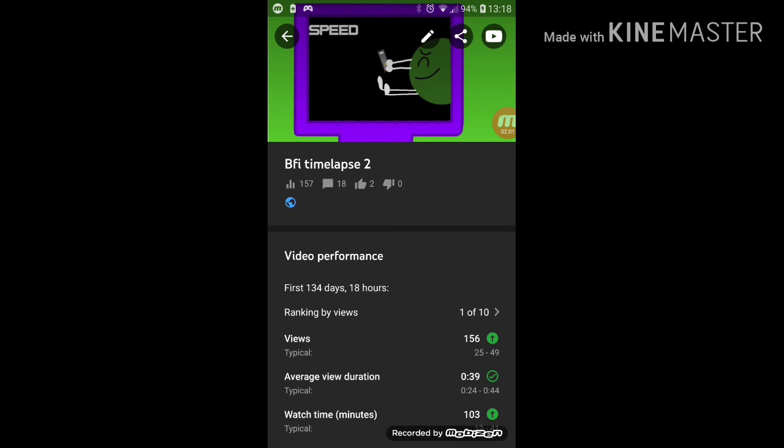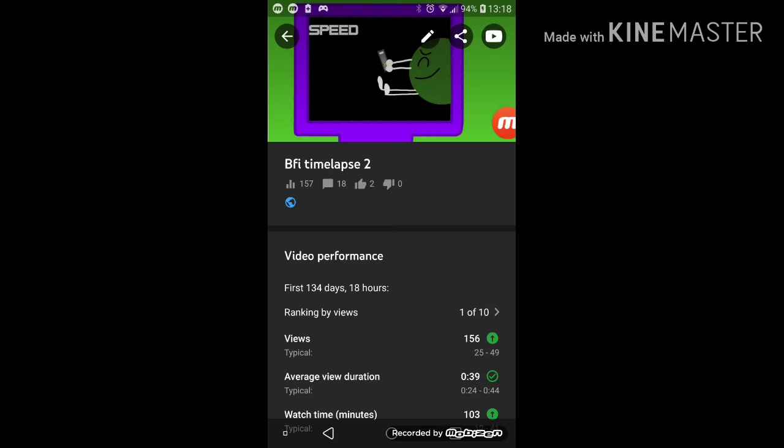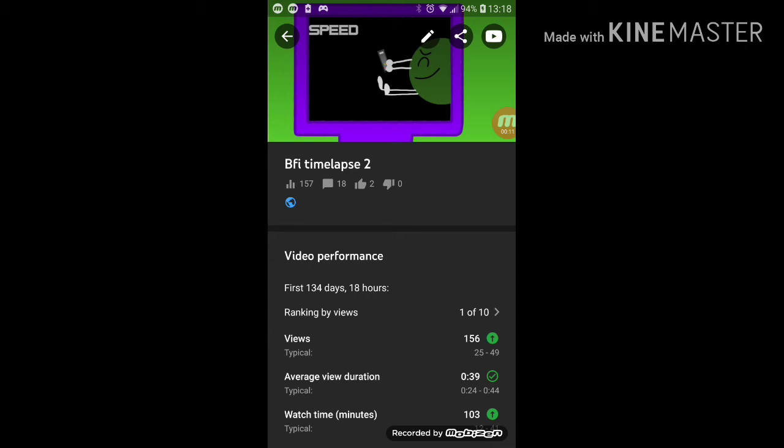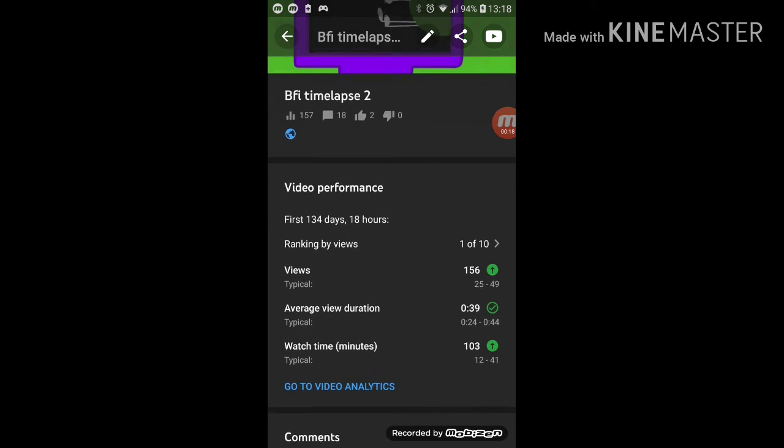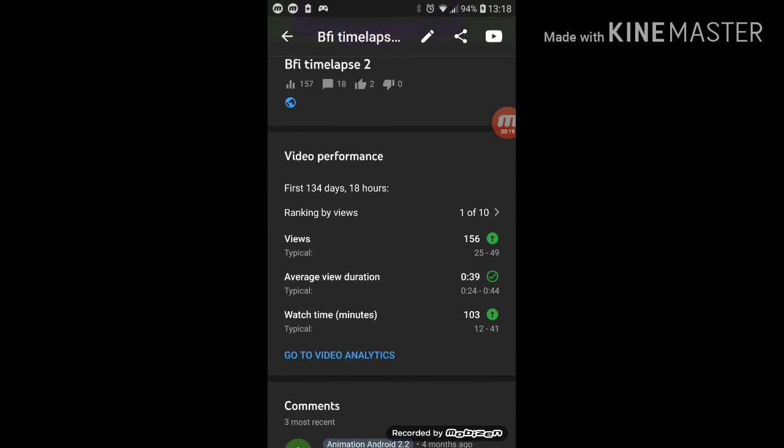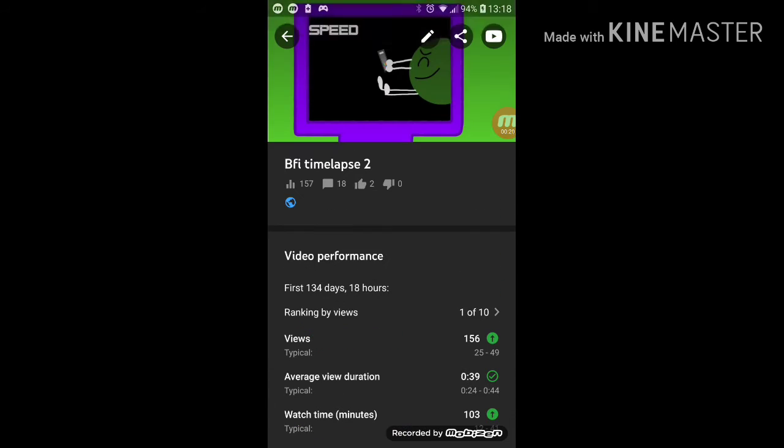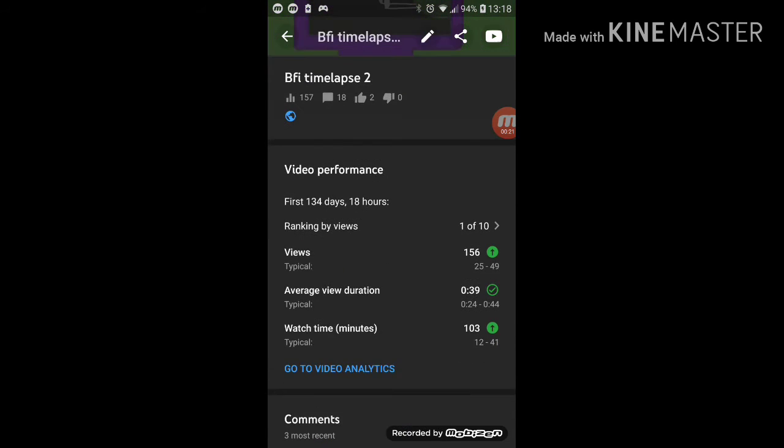I was thinking back to the past when I thought about getting this show popular so people would literally enjoy it. It has like 103 minutes of watch time.